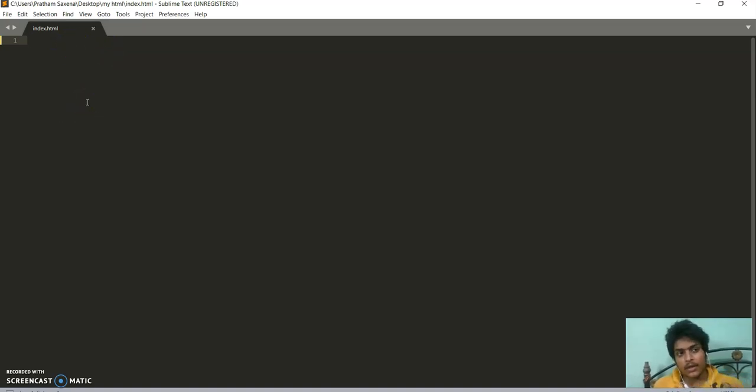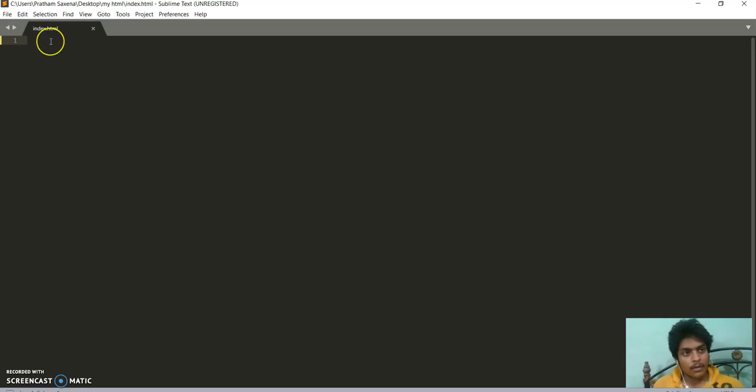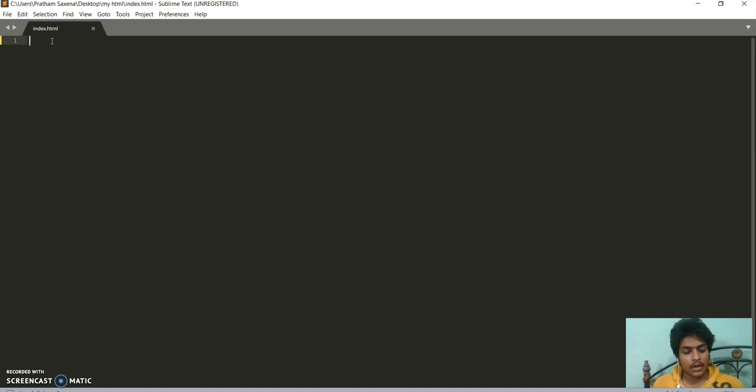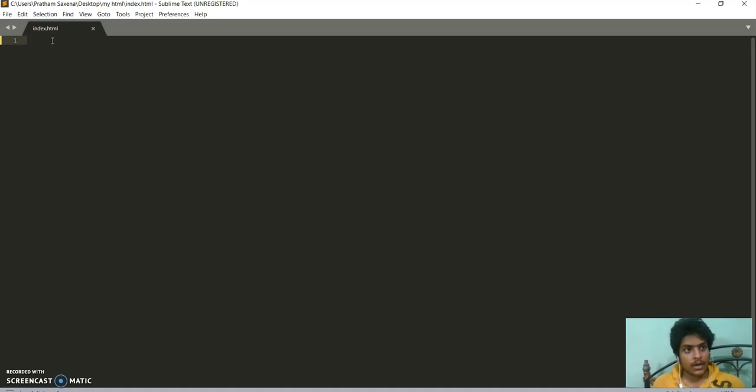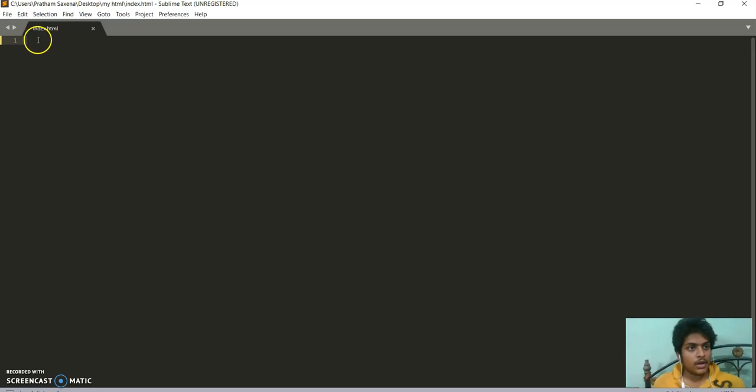HTML stands for hypertext markup language, not a programming language. You can say just a markup language. We use tags, elements, attributes, etc. So let's start with it.